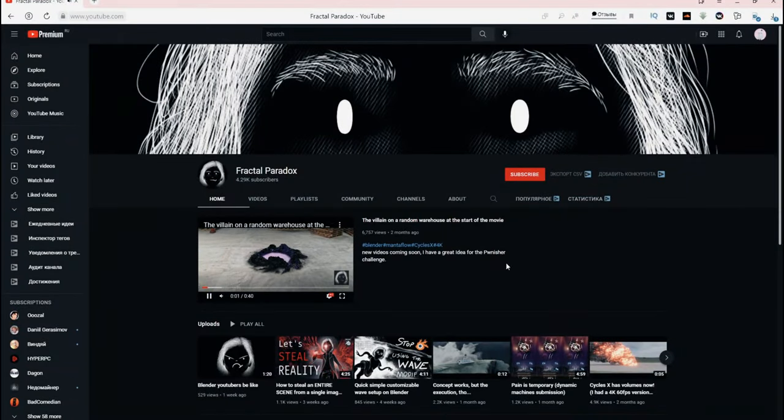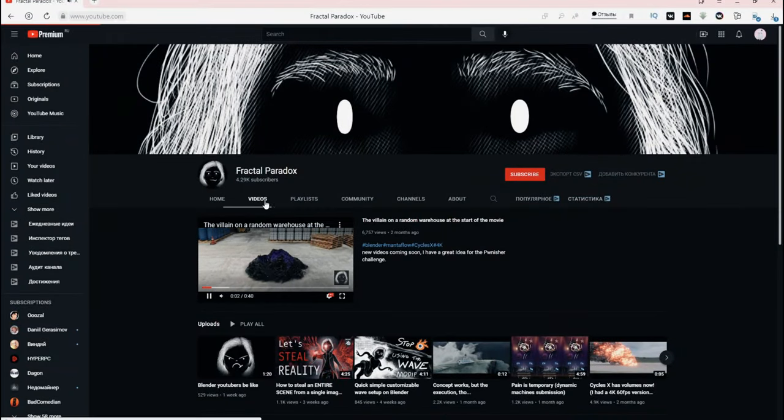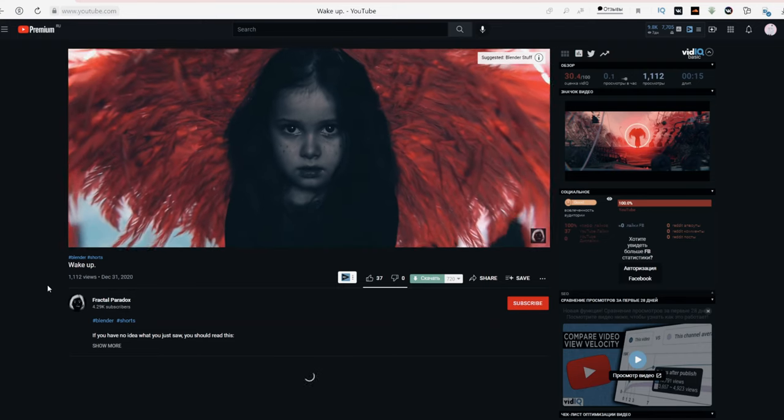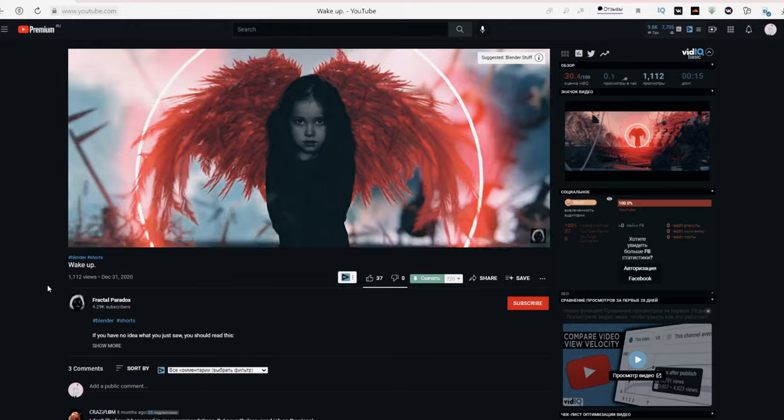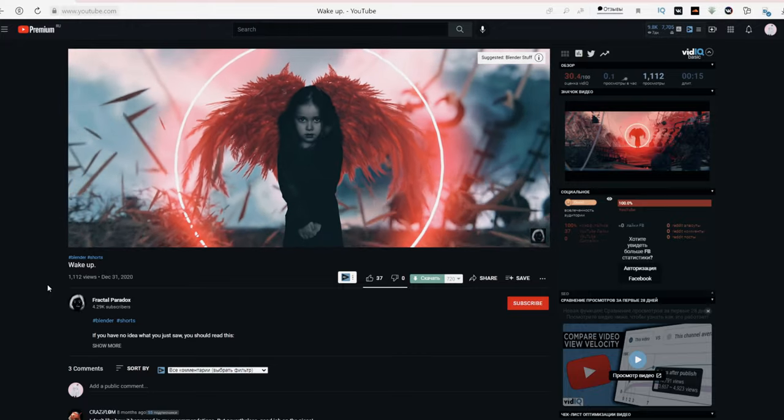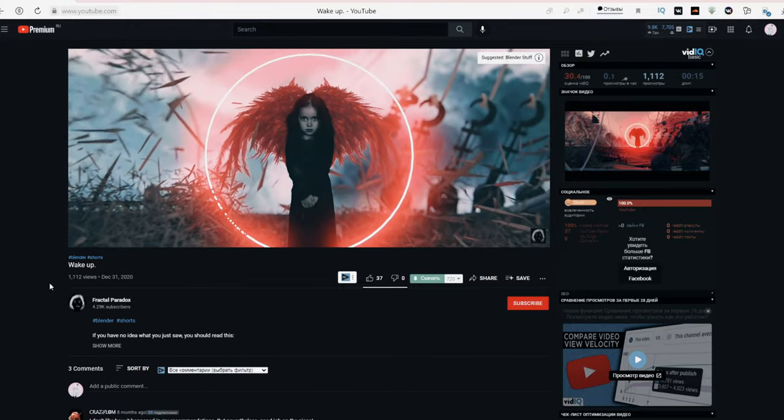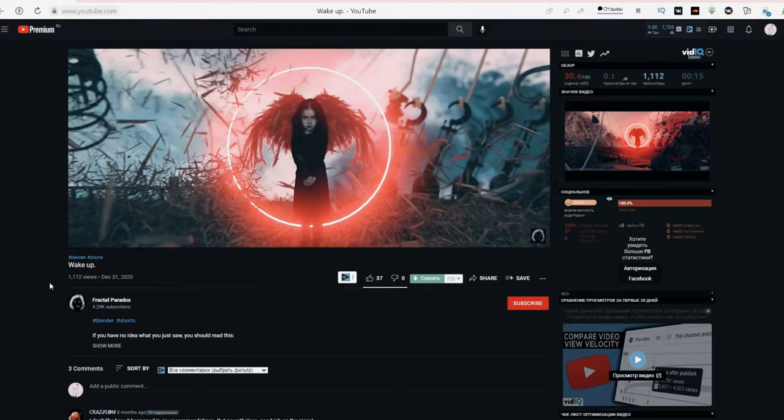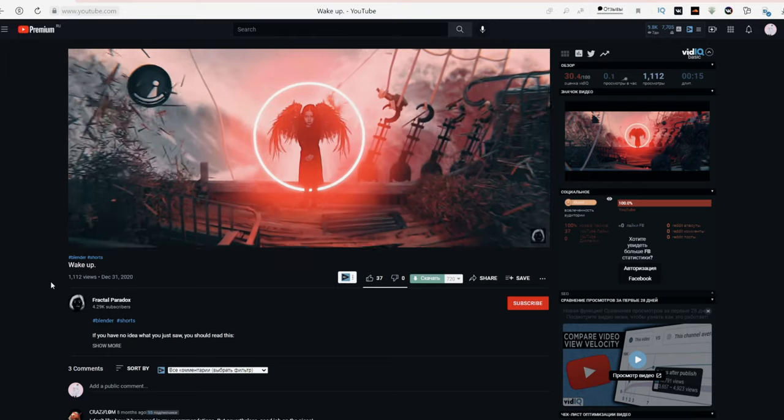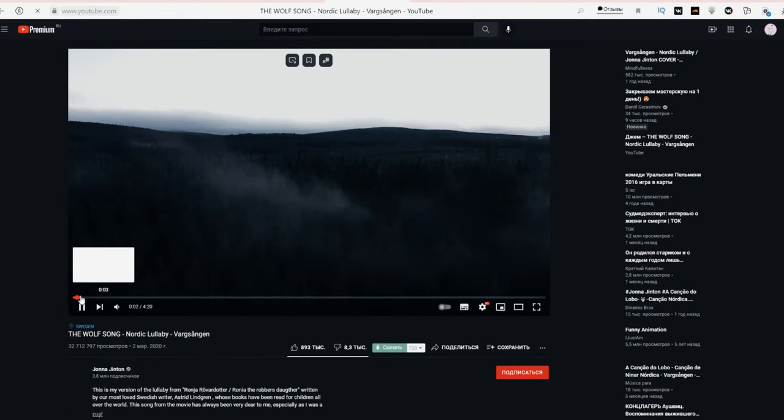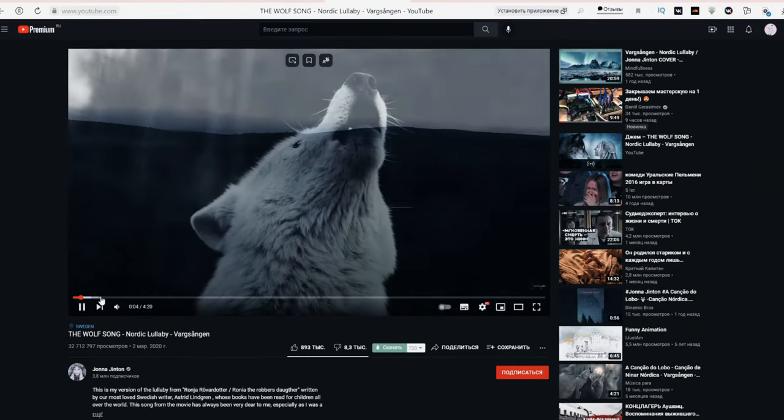On YouTube I found the author of an amazing work that was without sound. This served as a chance to try something with more detailed sounds. Here is the original without sound and this is what I ended up with. From the beginning I had to find a song.